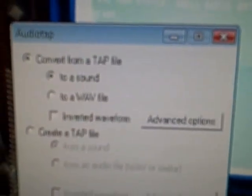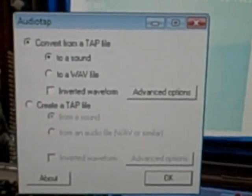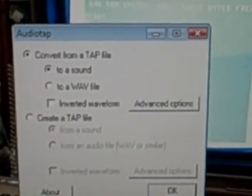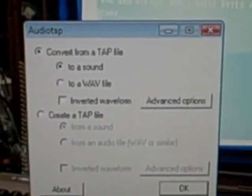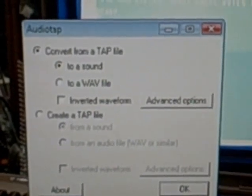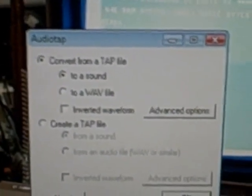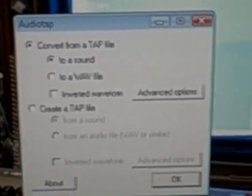And then you can get this program called AudioTap if you run a PC. I don't know how you can do this for Mac. If somebody wants to tell me in a comment or something, I will put it up in the description. I don't own a Mac personally, but I'm sure there's a way you can do it somehow.